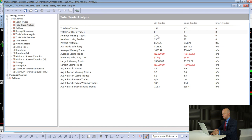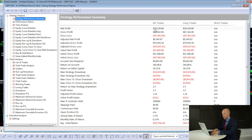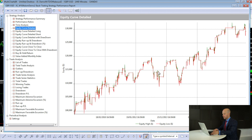Now we're only going to take trades if that Williams%R crossover below 20 occurs between trading day four and the end of the month. Looking at the performance report, we've got 155 trades, percent profitable of 85, the average trade has gone up to $188, and we're making a lot more net profit now at $29,000. The equity curve is probably nicer too.